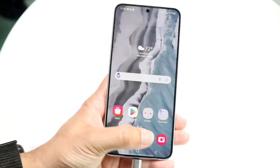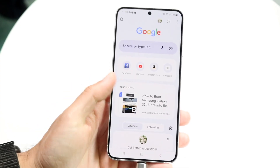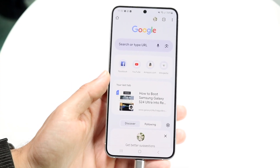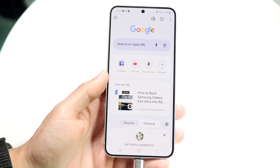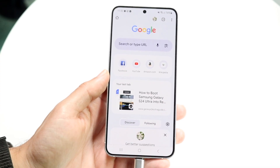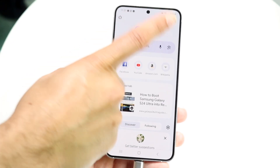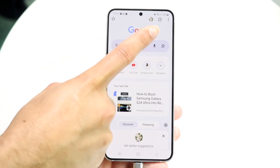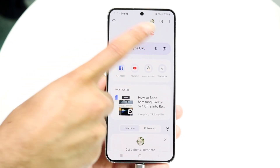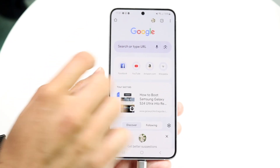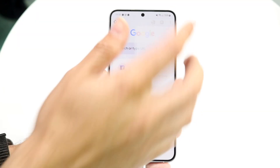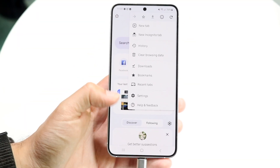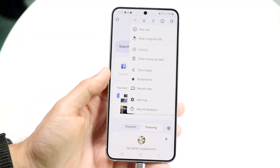Start by opening up your internet browser and you'll come to this page. If you want to jump straight into incognito mode, go to the top right corner of your device where you see these three dots, and tap on those three dots — you're going to see some pop-ups come up at the very top.